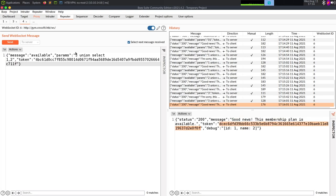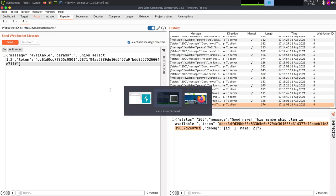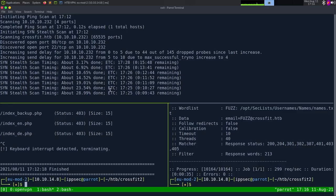The tough part is now weaponizing this because we have to use Python to create a WebSocket. Or we can live in this Burp Suite window, but copying this token constantly is just a pain. So let's switch over to Python to automate this for us.